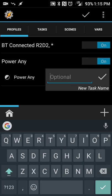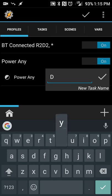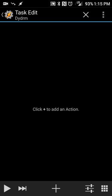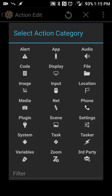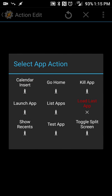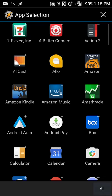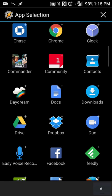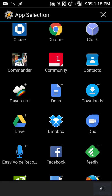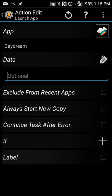Since I already have one called Daydream, I'll just say Daydream and hit the checkbox. You're going to hit plus, and you're going to go to App, and you're going to do Launch App, and select Daydream from the app that you just installed. So now, anytime your phone is plugged in, Daydream will launch.